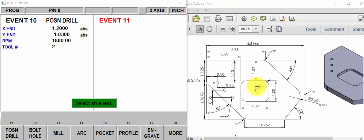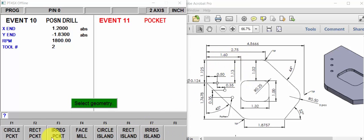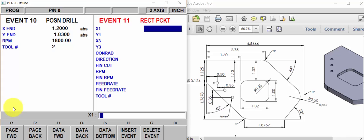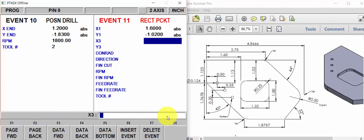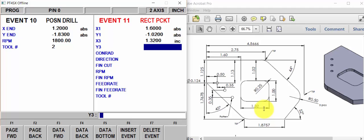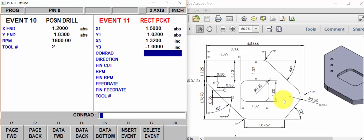And now we want to do this little rectangular pocket. So we know one corner is at 1.6. So we'll say here, pocket, rectangular pocket, 1.6. And Y is at minus 102. The length of the pocket is an inch 320. And that's an incremental number. And the Y is minus 1 inch. Also incremental.